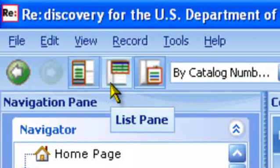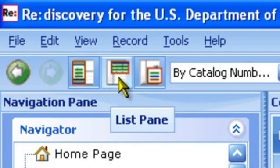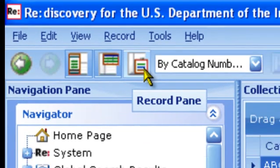The next three buttons let you toggle on and off the navigation pane, list pane, and record pane.